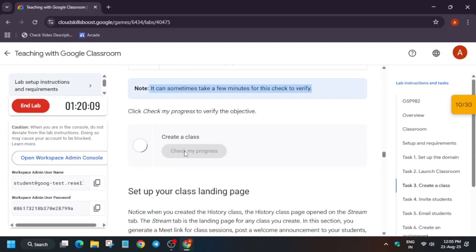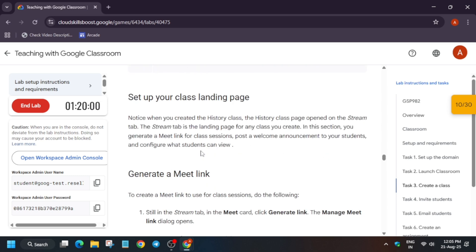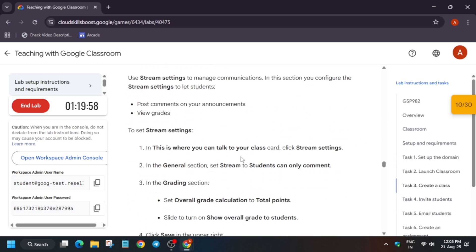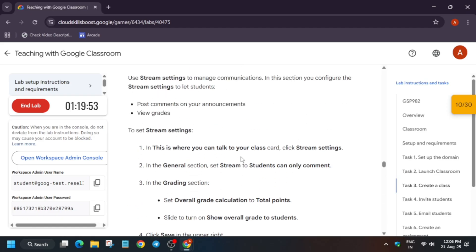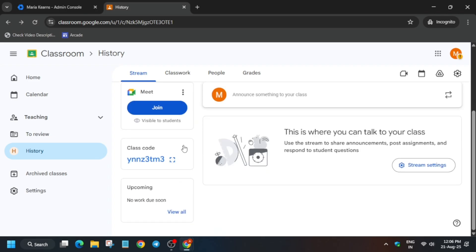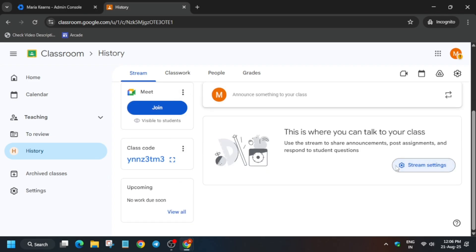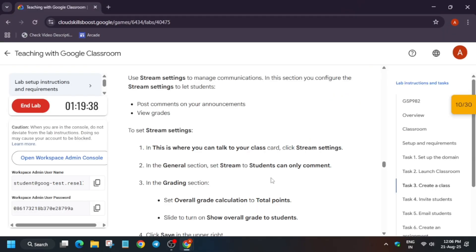After two to three minutes you can check the score and you may get it without any issue. Now let's move to the next step. If you want to set up the stream settings, we have to update some settings. Come over here — the Stream Settings option is here. Click on it.